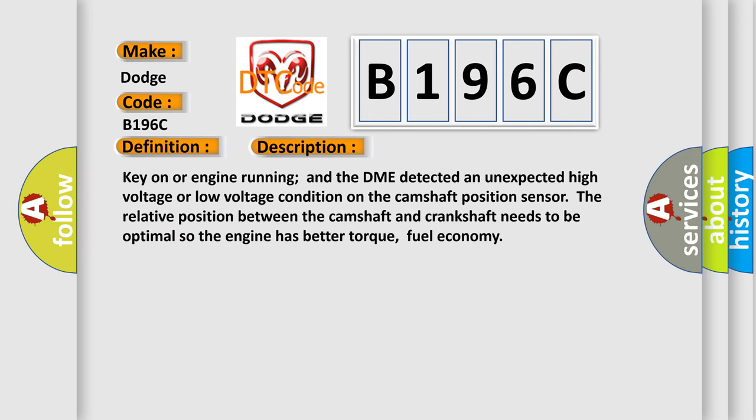Key on or engine running, and the DME detected an unexpected high voltage or low voltage condition on the camshaft position sensor. The relative position between the camshaft and crankshaft needs to be optimal so the engine has better torque and fuel economy.